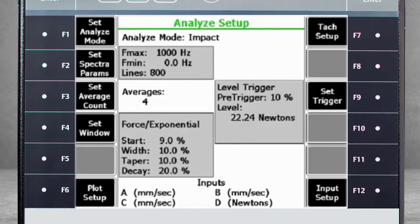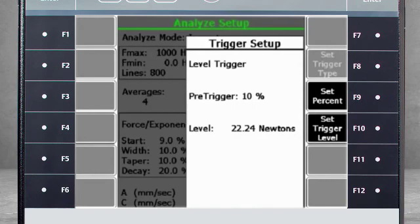For most applications, the default value will be fine. If you need to change the newton level, use F9 Set Trigger to change the pre-trigger and newton levels.